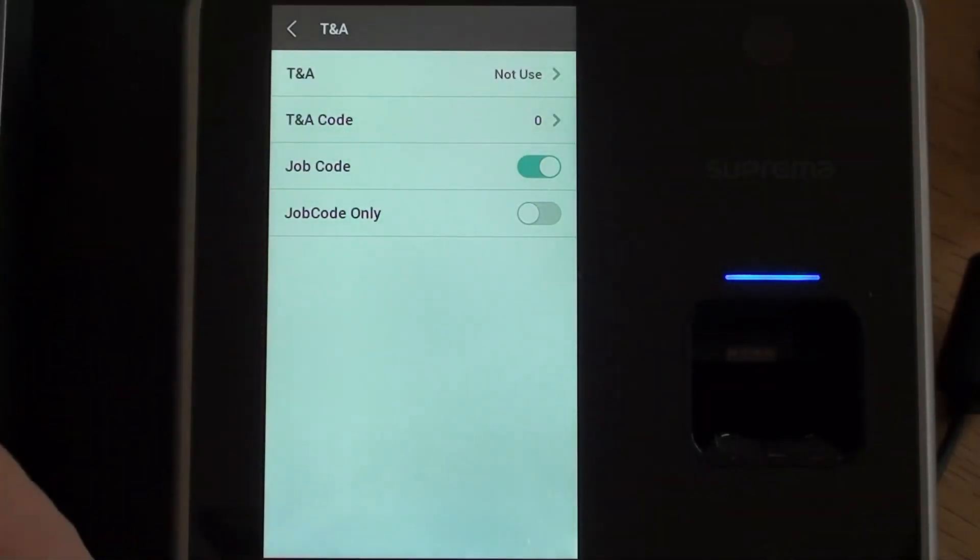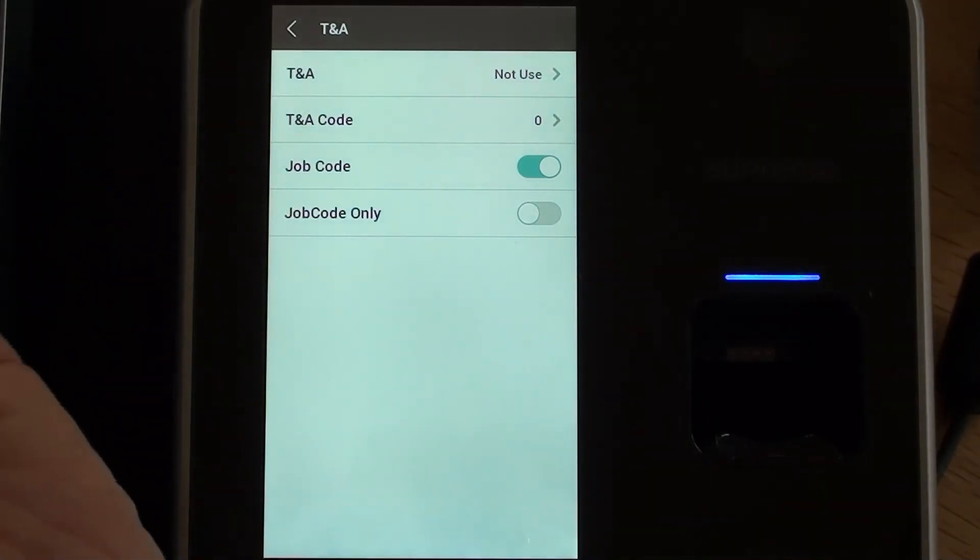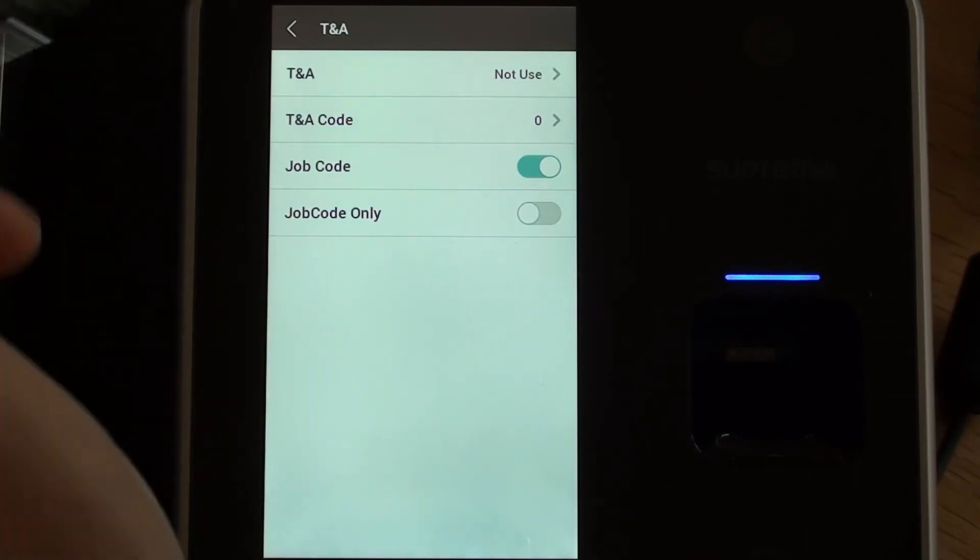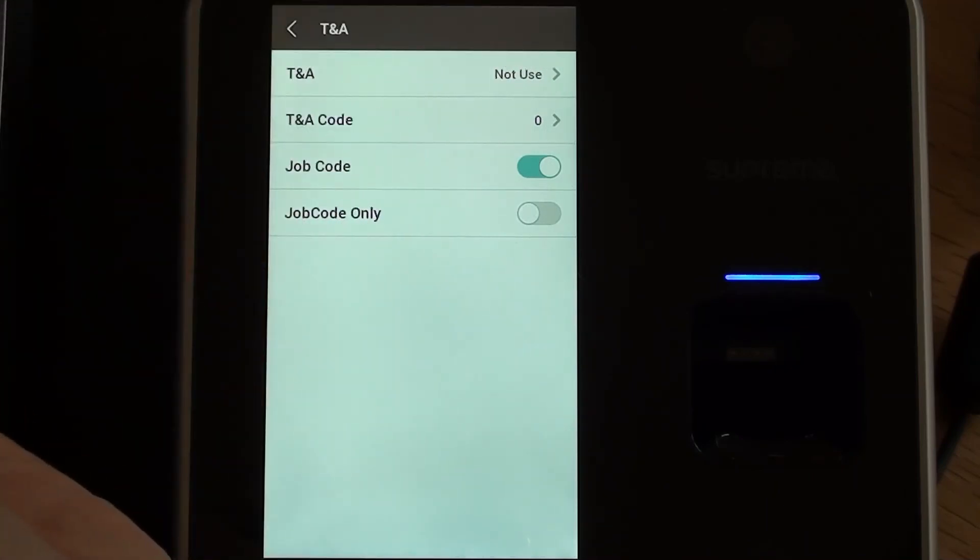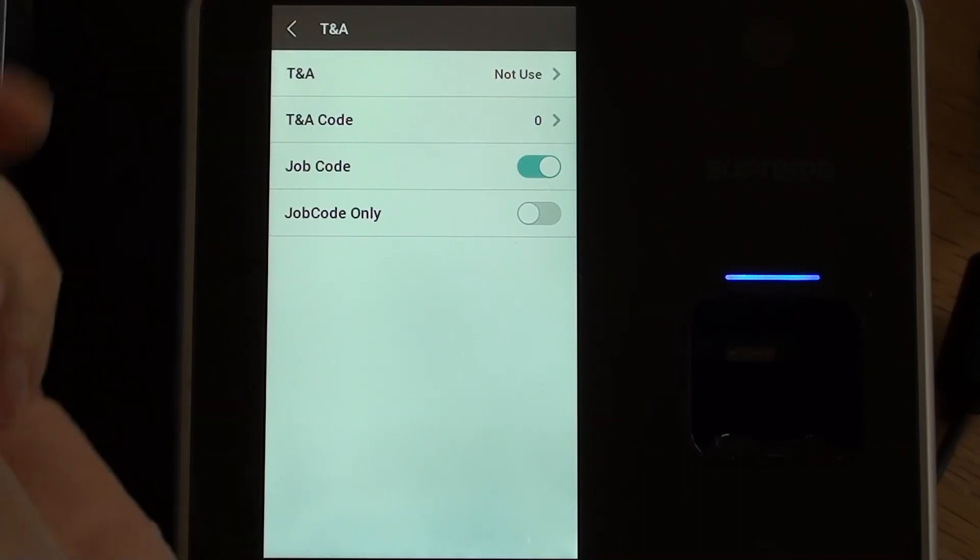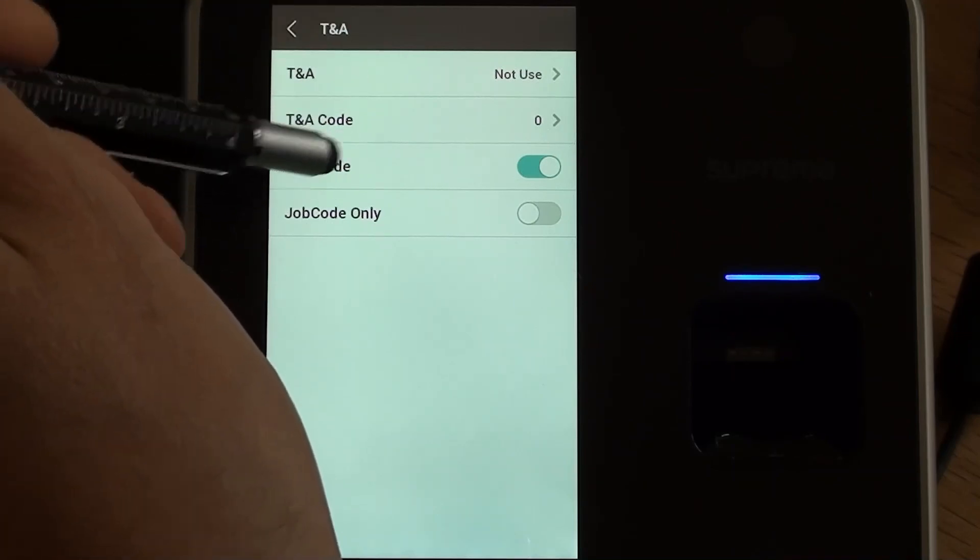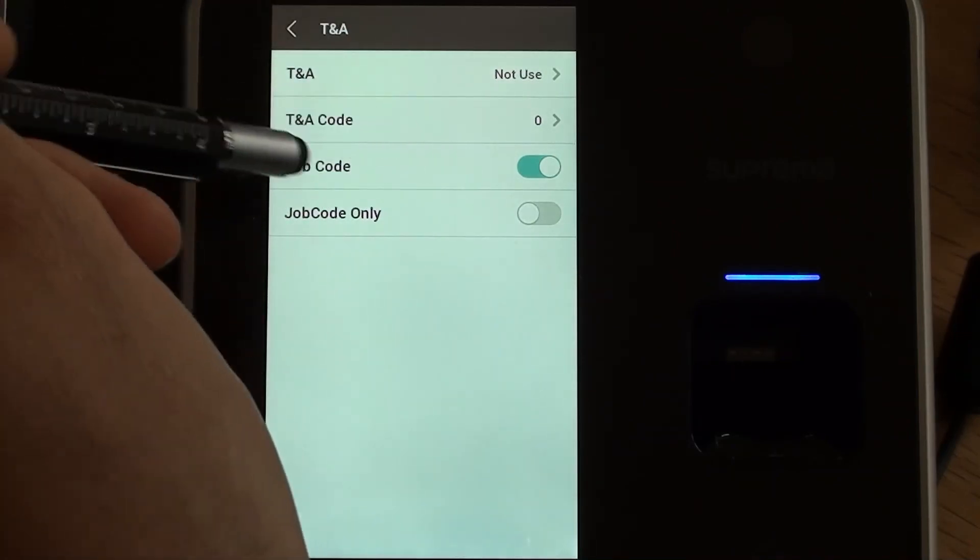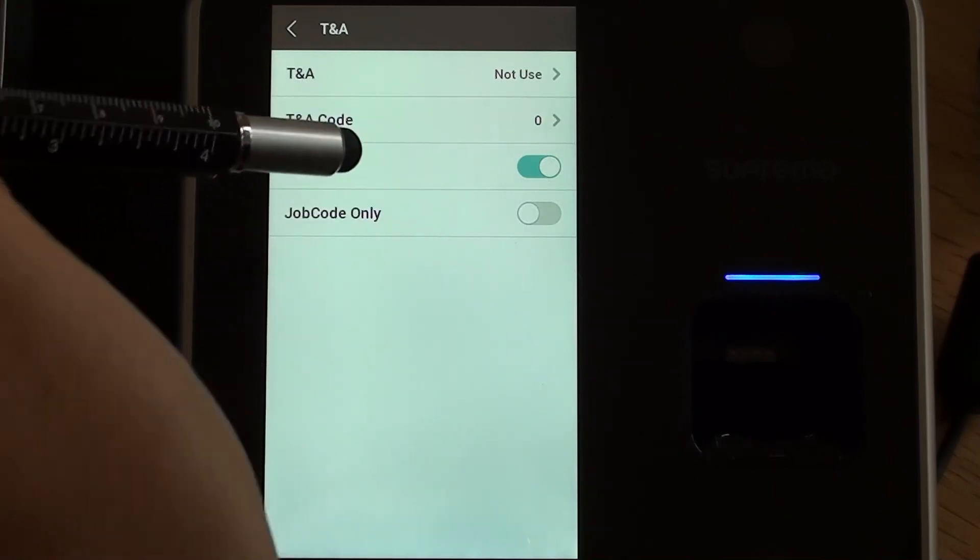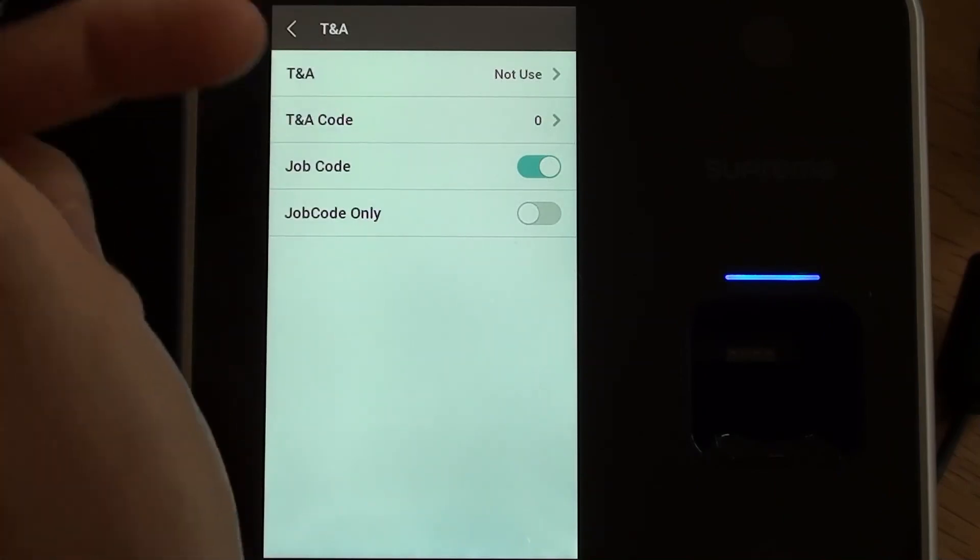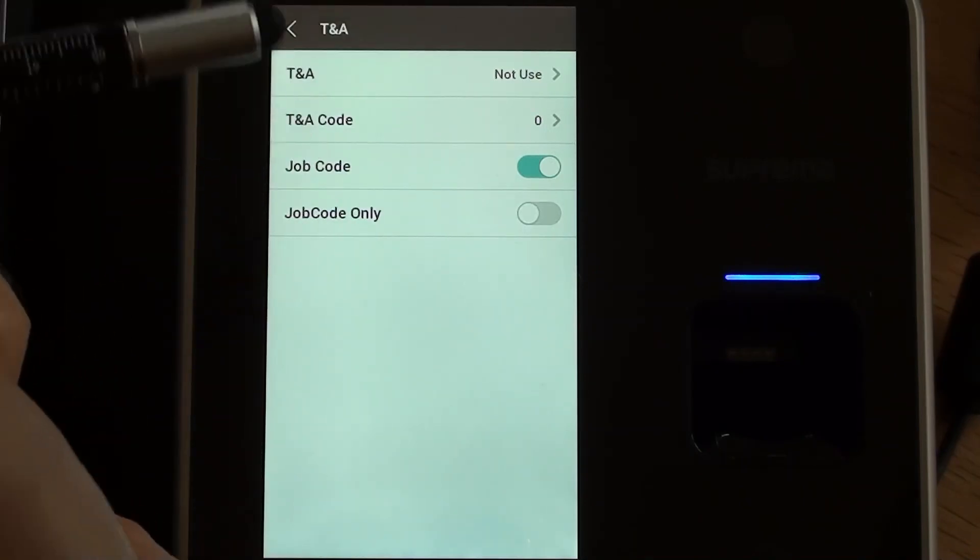TNA mode basically requires you to press a button, press function key for clocking in, press a different button for clocking out. We're not using that. When that's set to not use, the person could just put their finger on and it will be up to the software to determine whether it's an in or an out. But what we have got on here is job code is selected. And we'll probably look at that in the next session when we look at enrolling employees and employees clocking on the device.